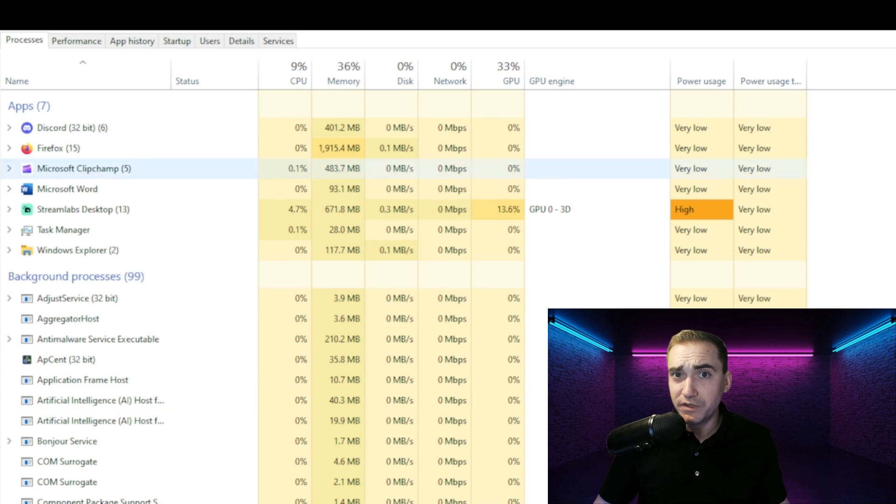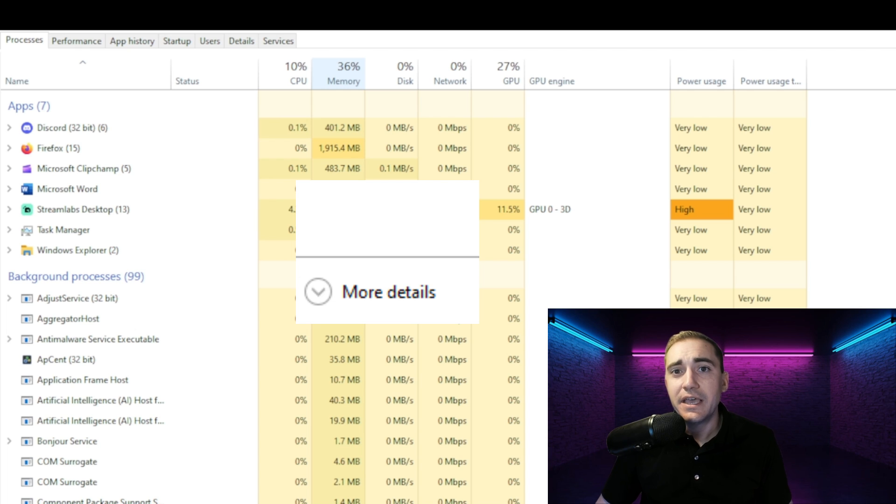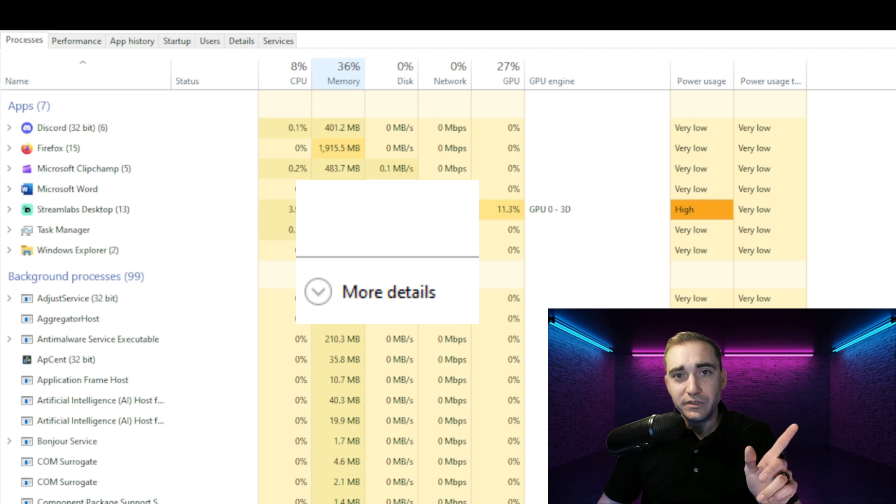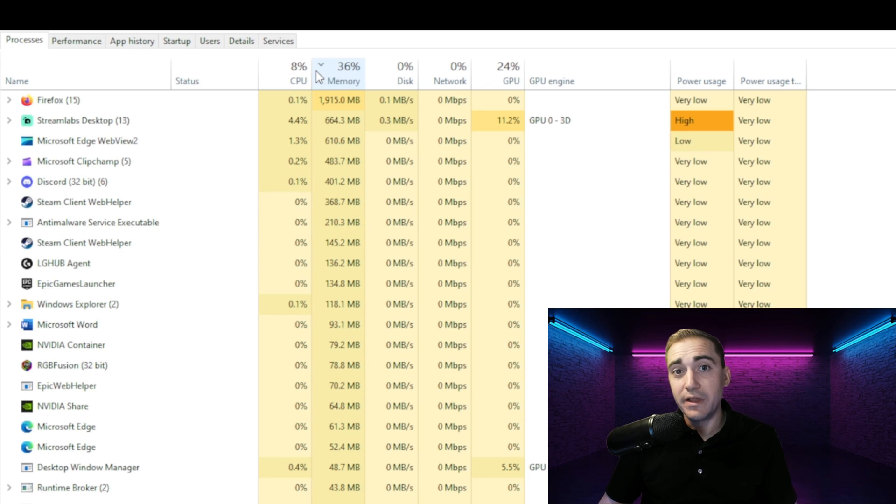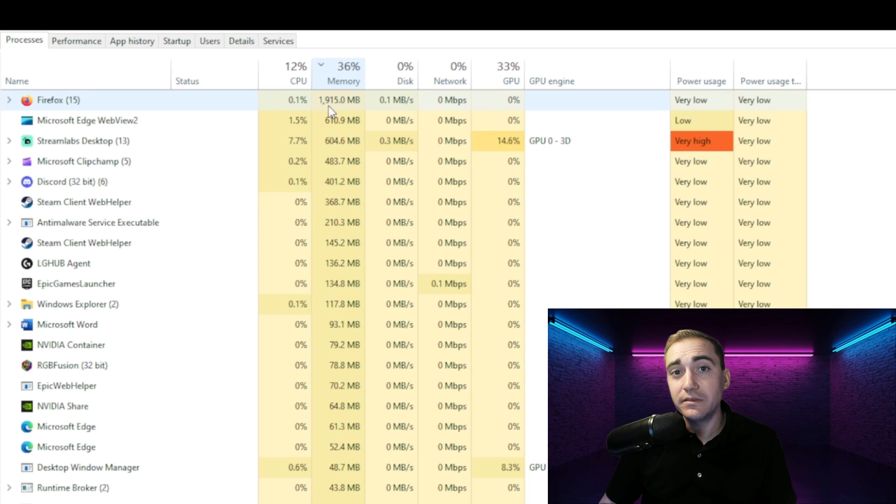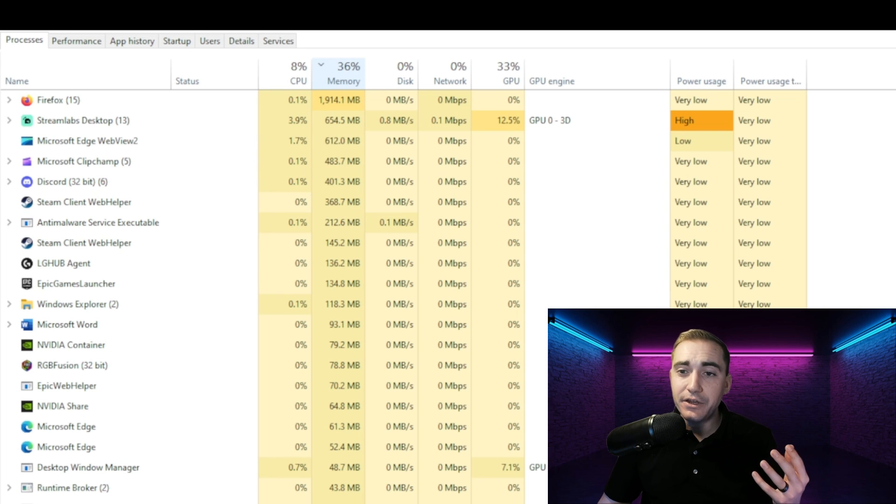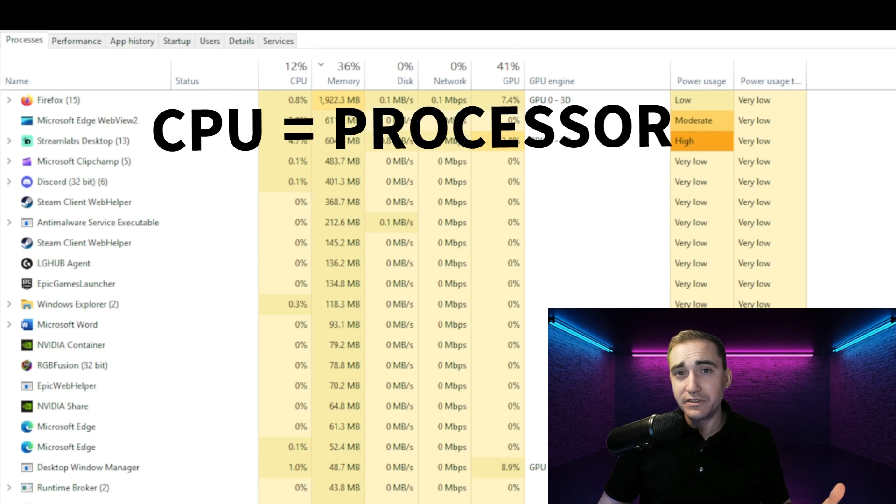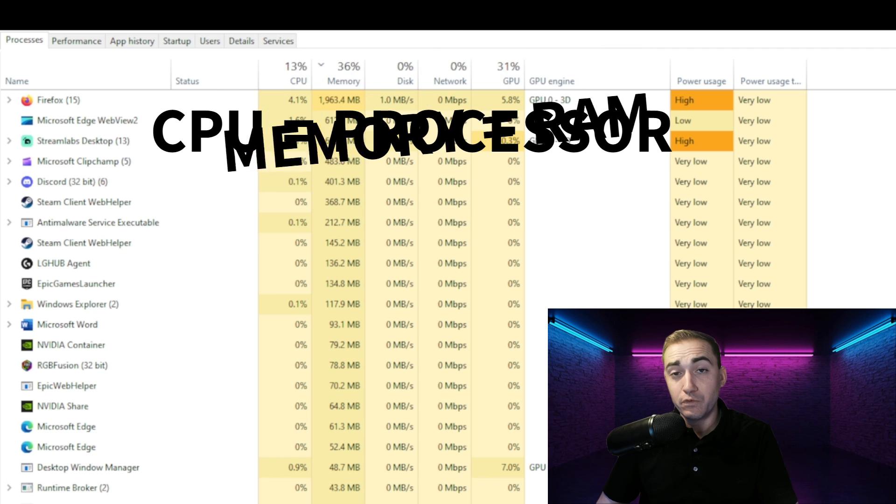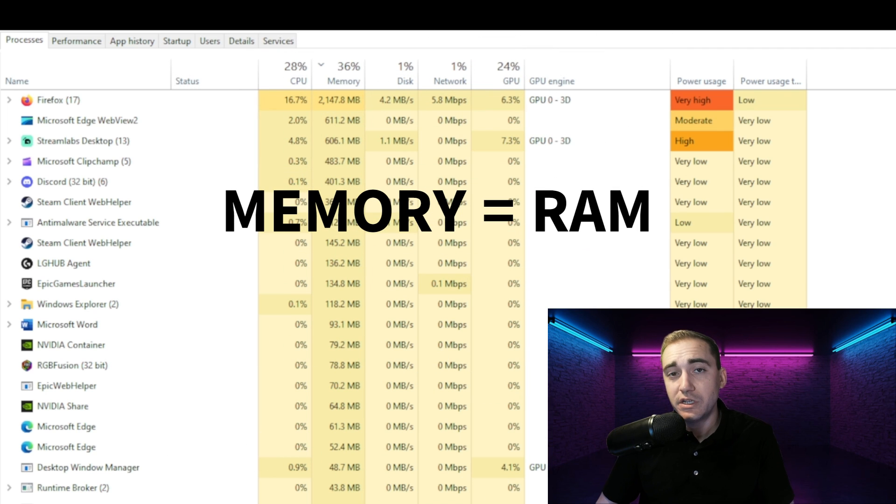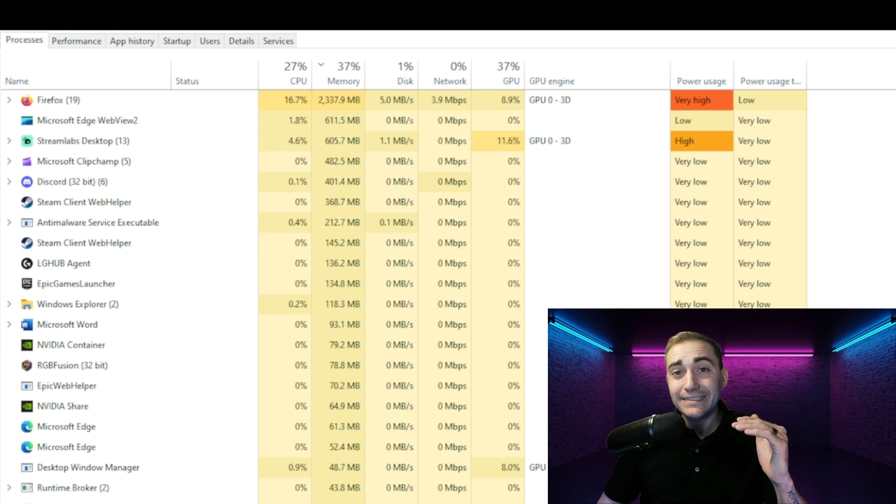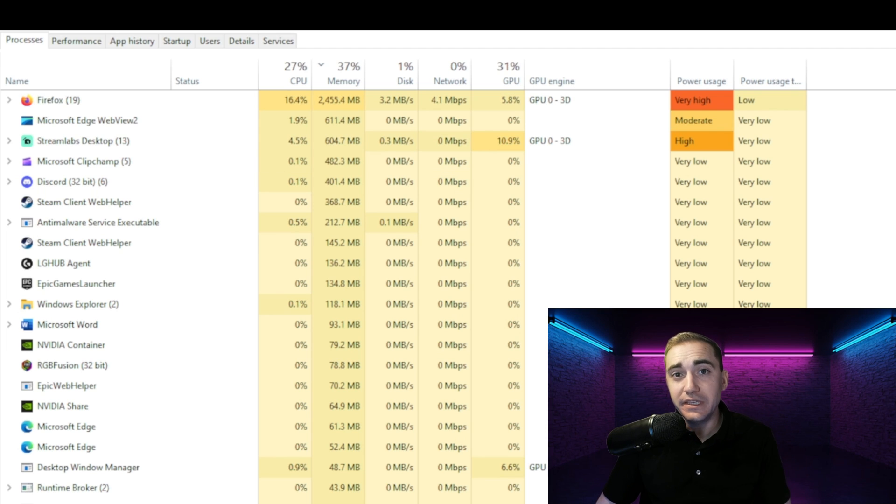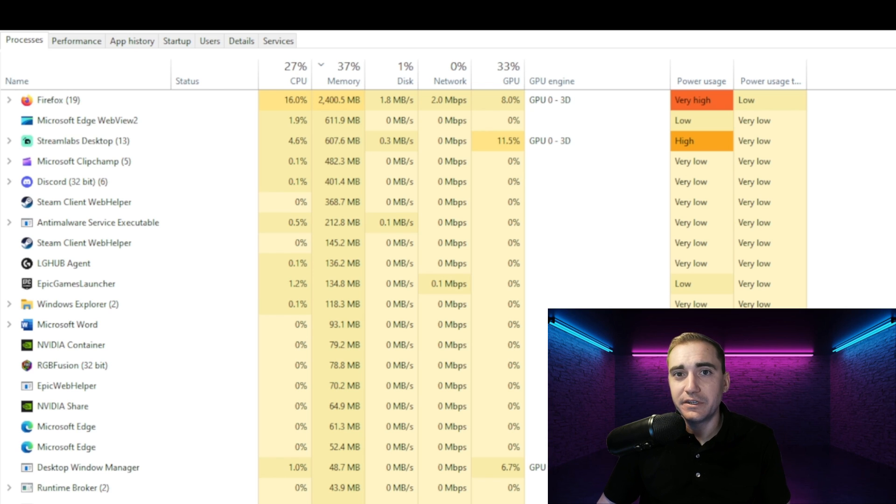So once you have your task manager open, we can look at these numbers. You have to make sure you have More Details open. So click on More Details in your task manager and you'll see the numbers at the top, the percentages. These show usage. So one of the listed items there is Processor and another one is Memory. So Processor is for your CPU and then Memory is for your RAM, shows your RAM usage. You can do the same for processor.